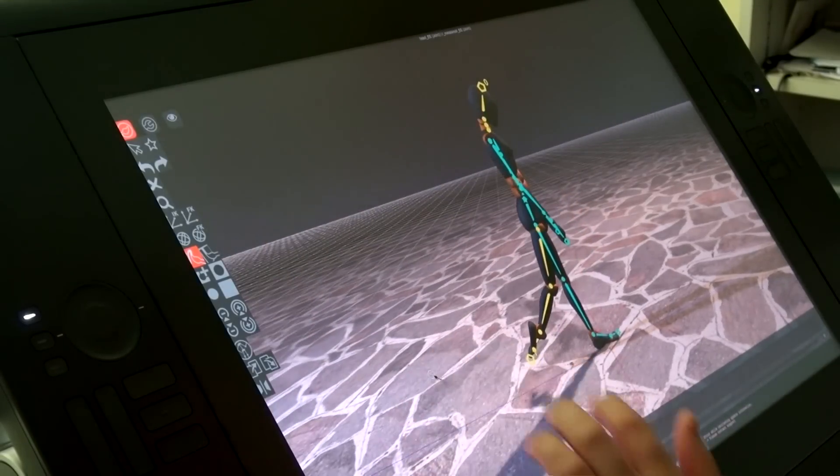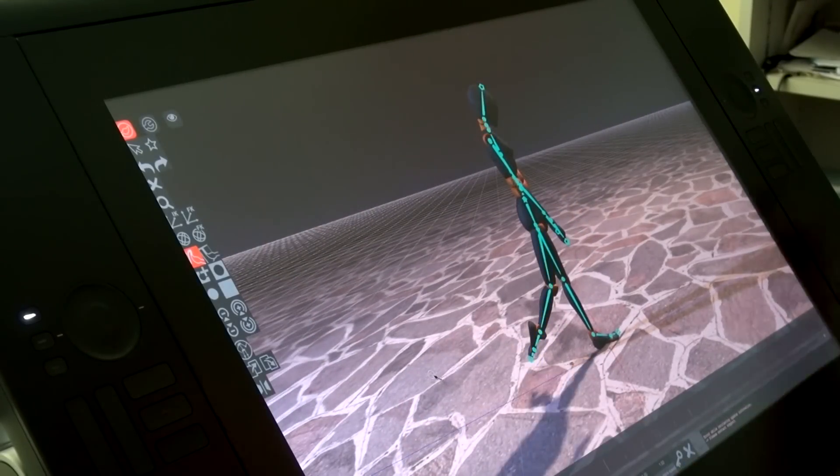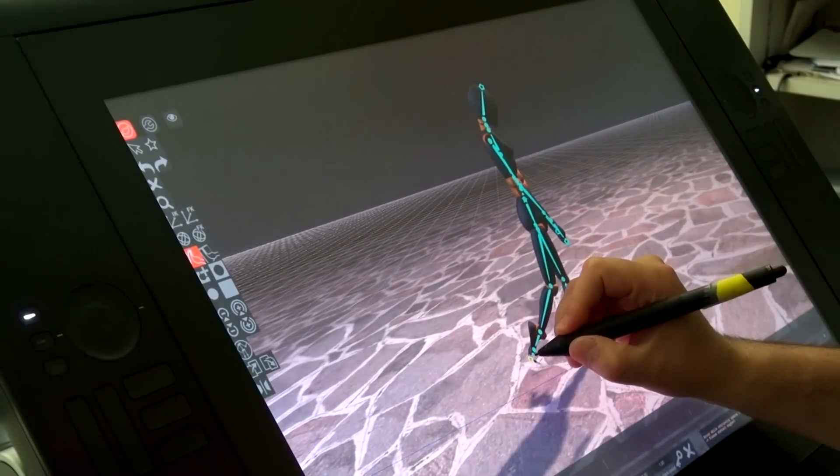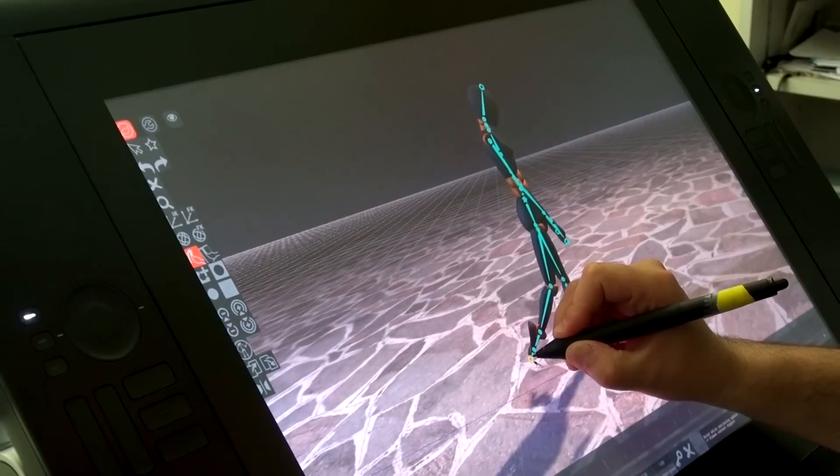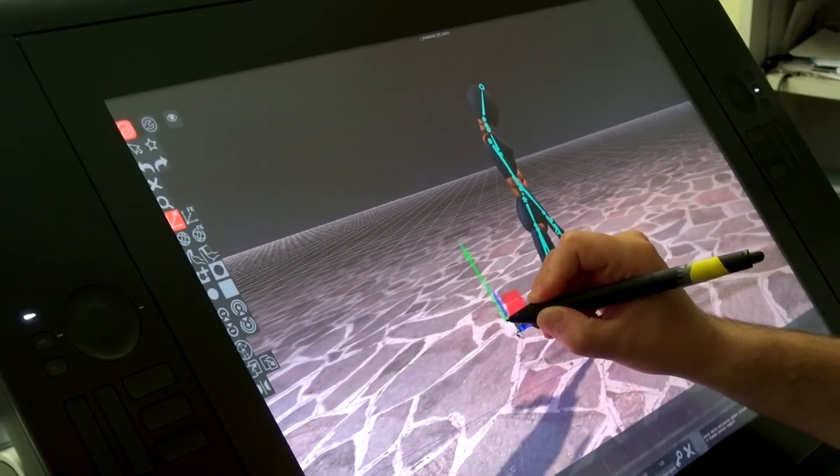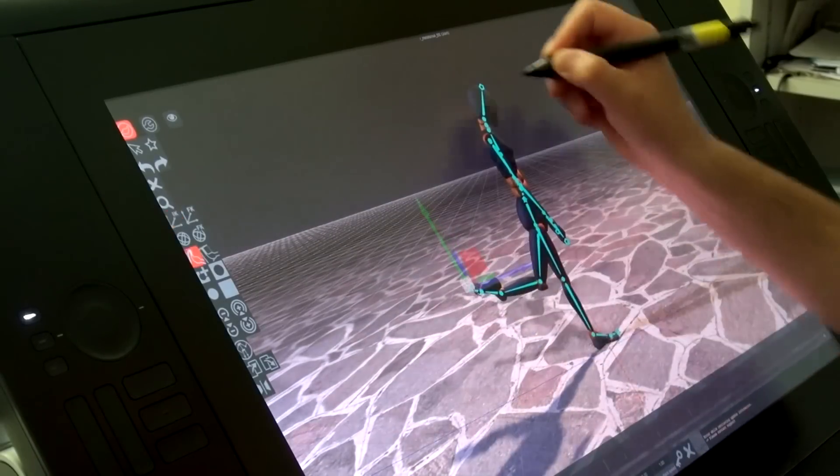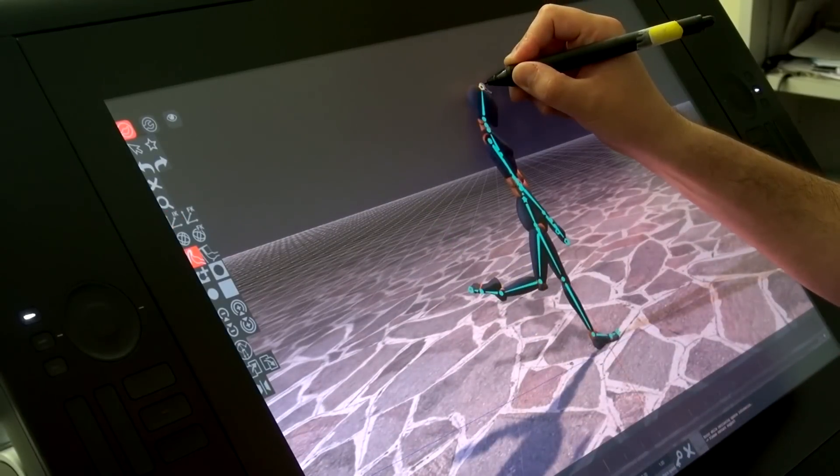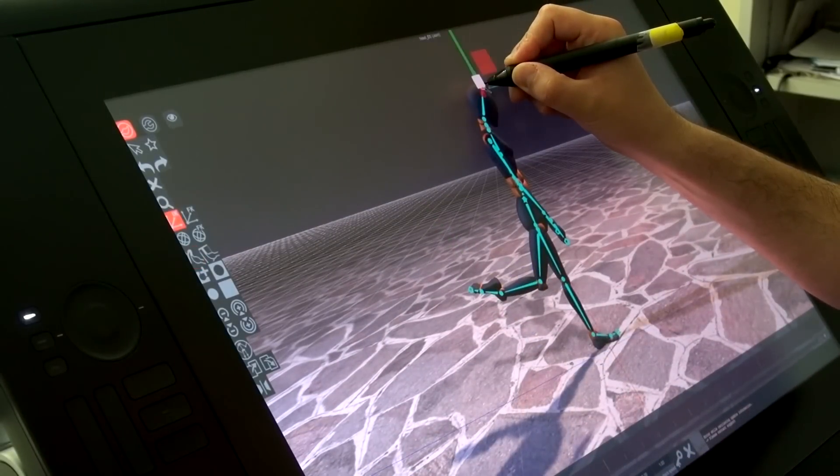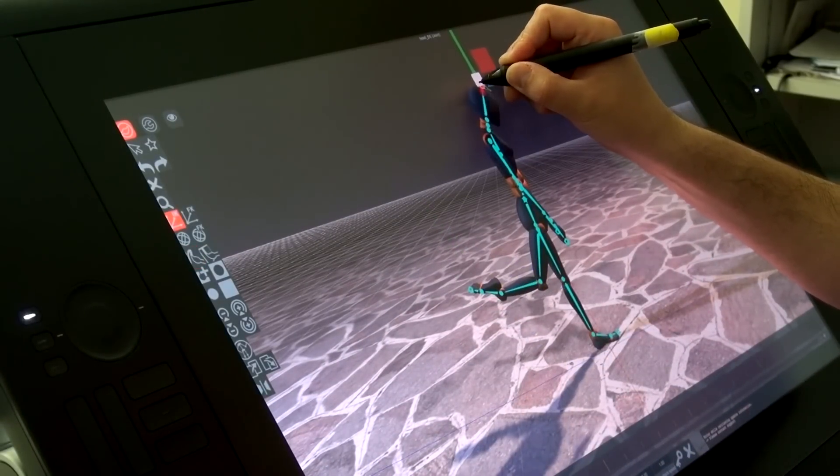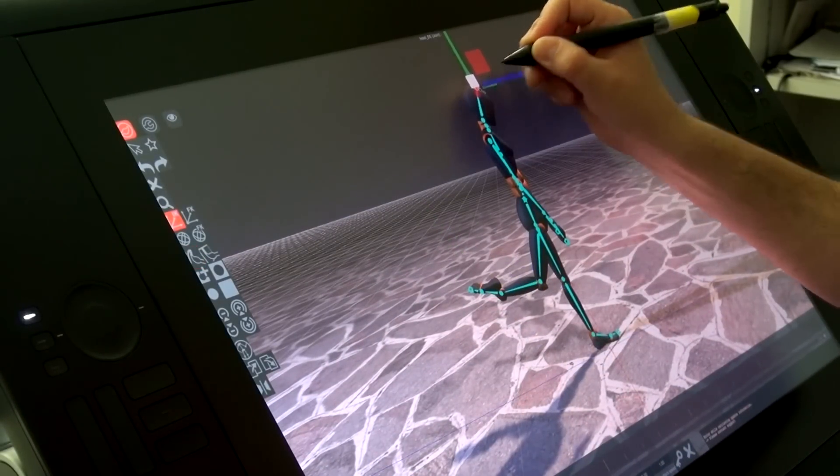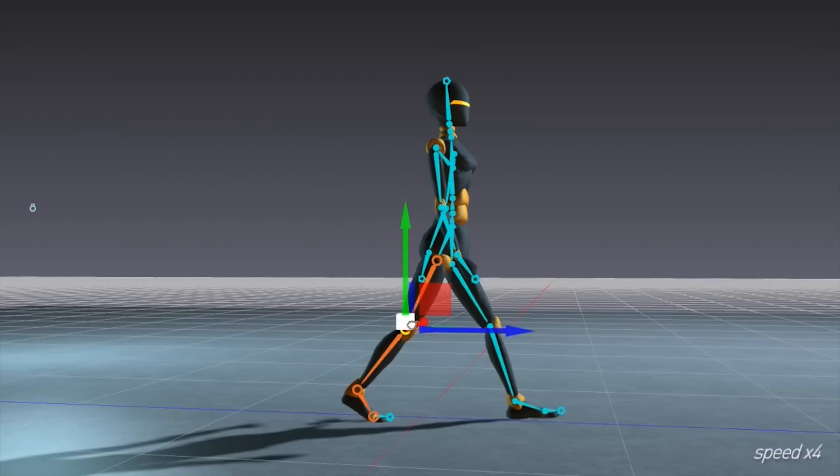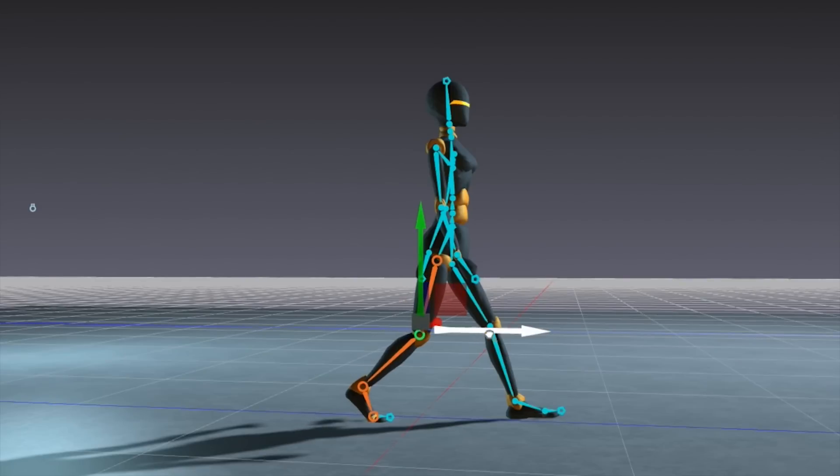We can also directly move its body parts like that. When we are satisfied with the results,